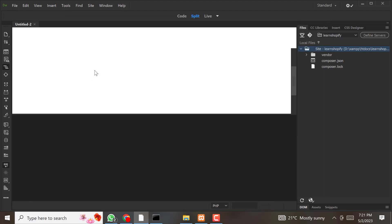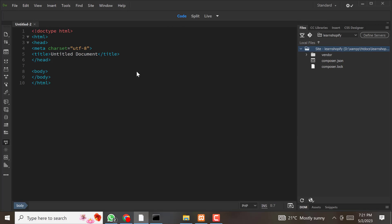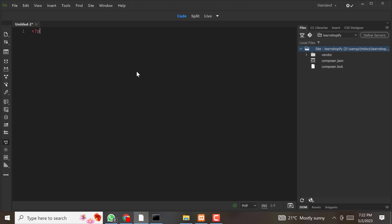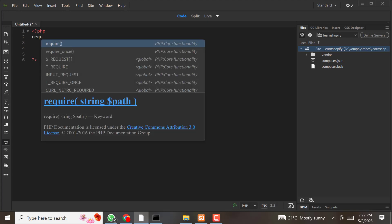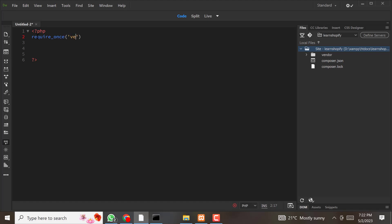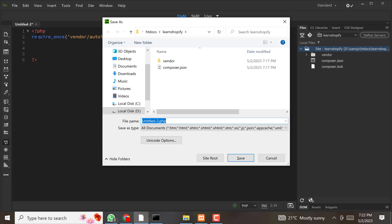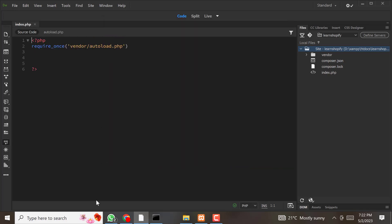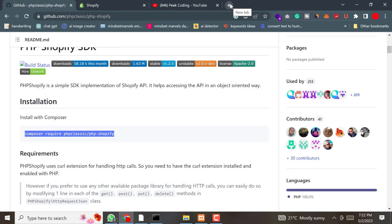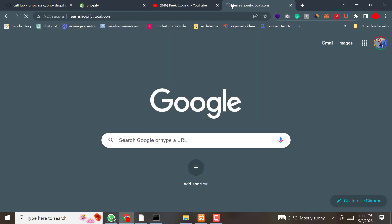We are creating a new PHP file. First of all, we need to require the vendor autoload file. We can call it index.php. Save it and now let's run and see if it's working. It's working.